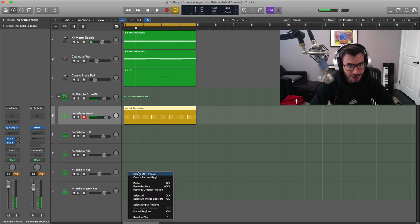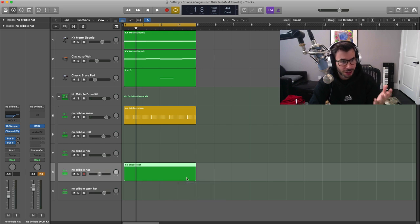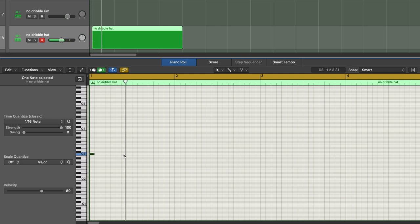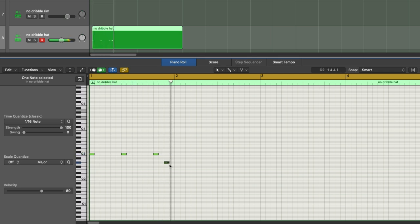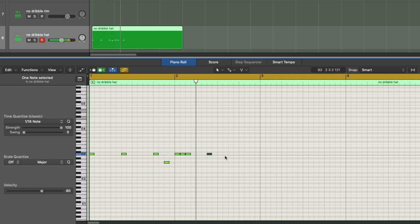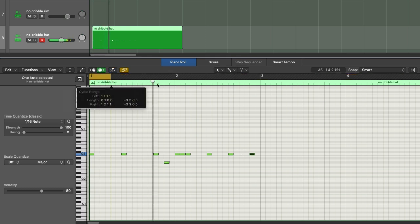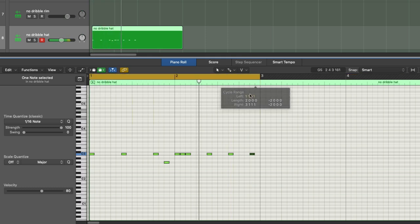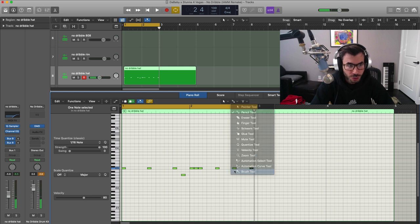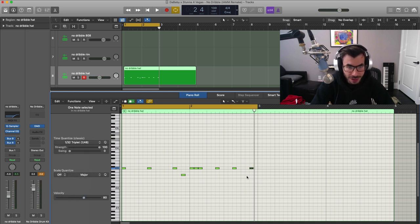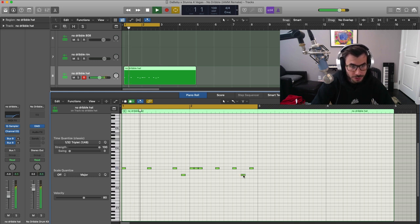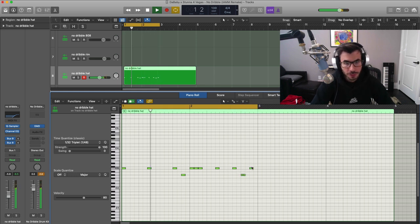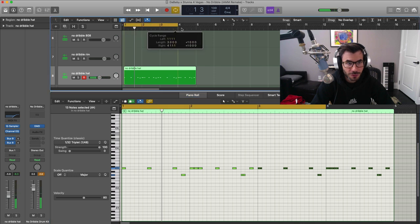Let's get to our hi-hat first, and then we can get to that 808 that pretty much takes up a lot of space in the mix. Right over here there's a roll, so we're going to go to our brush tool. We're going to change this over to a 30 second triplet, and now we're just going to draw that in right here. We can just duplicate that. That's what loops out for the four bars.